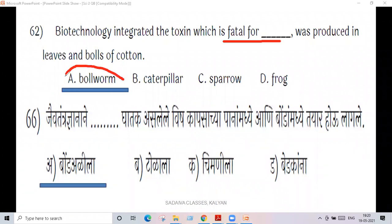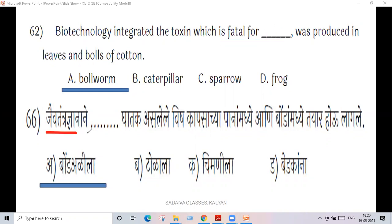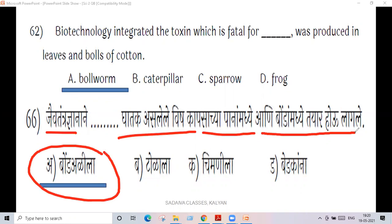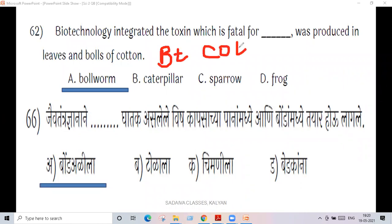In the leaves and bolls of cotton — Bt cotton. Bt stands for Bacillus thuringiensis. The cotton is called Bt cotton, where Bt means Bacillus thuringiensis.